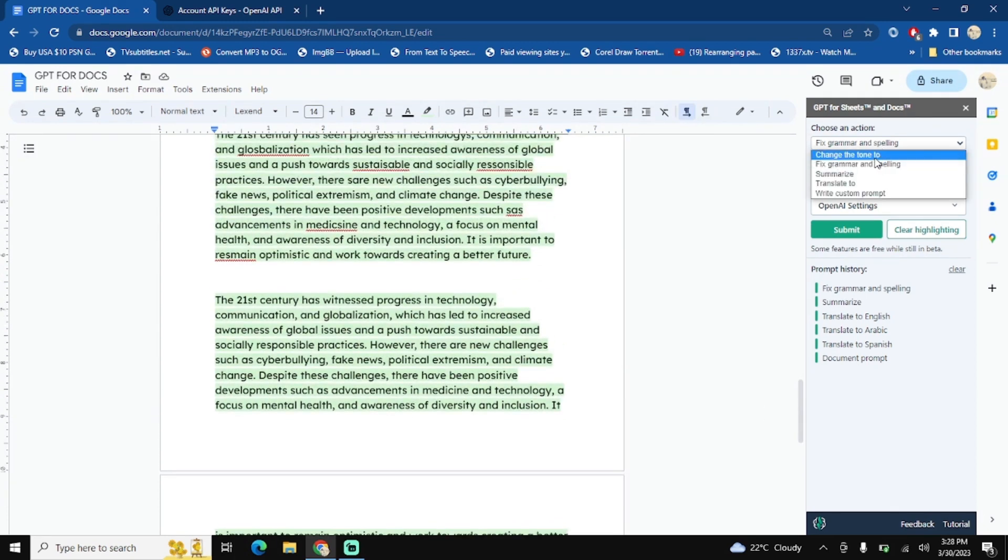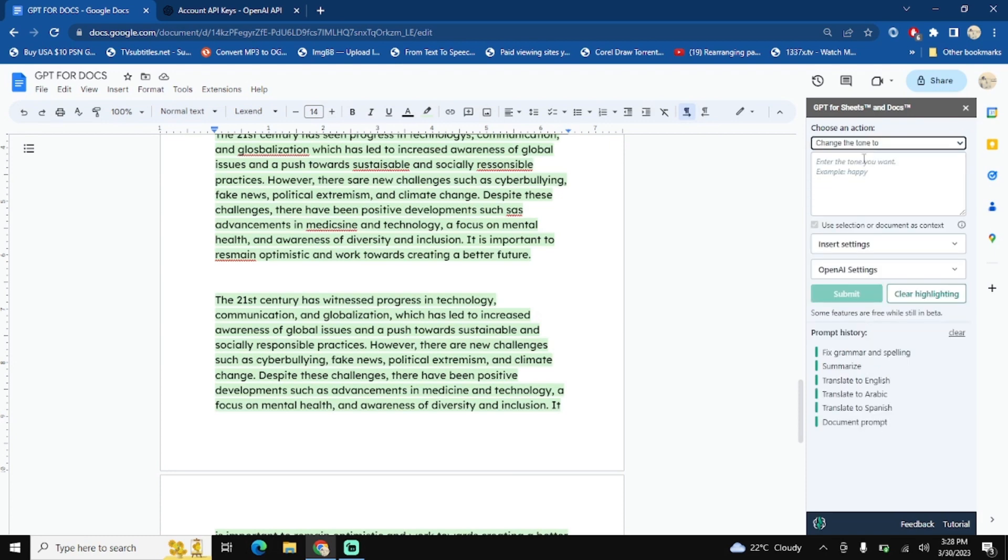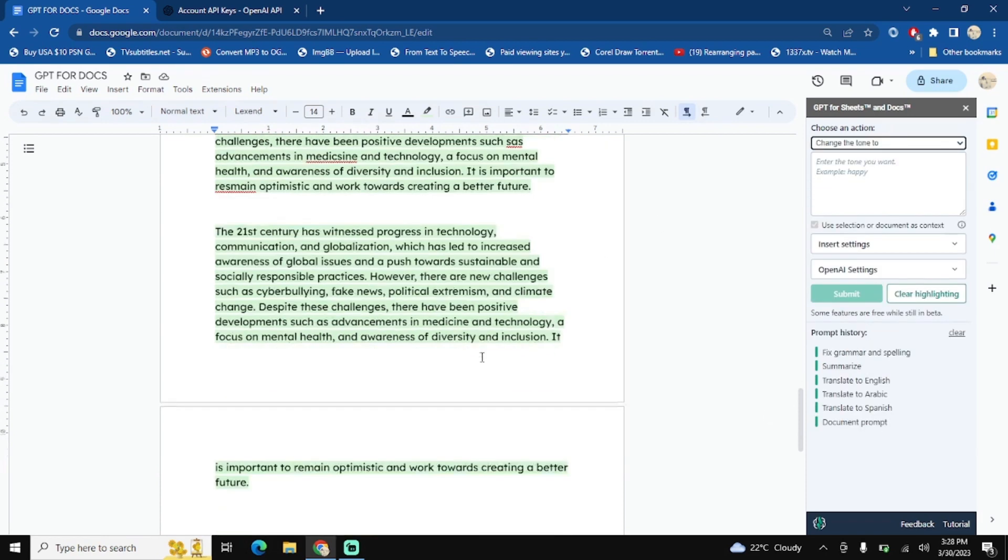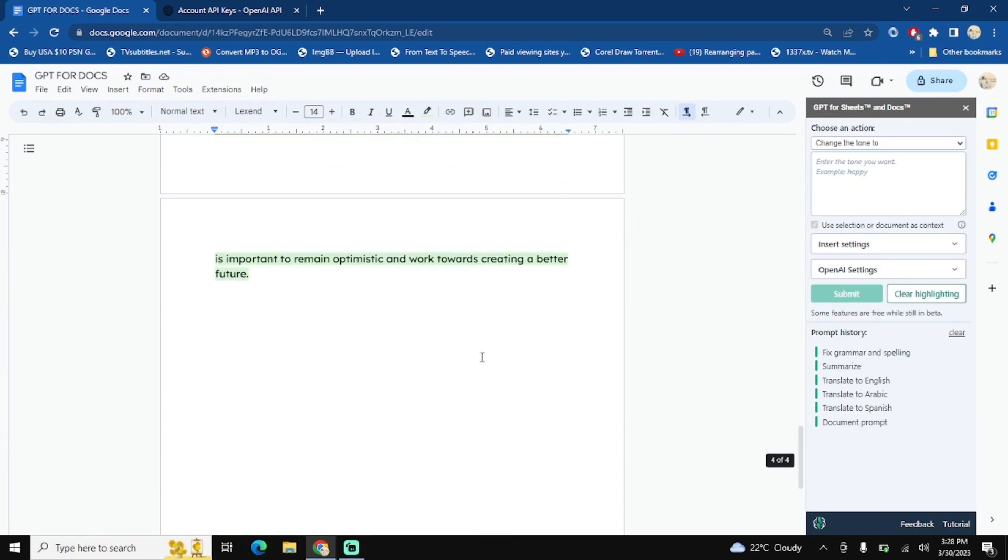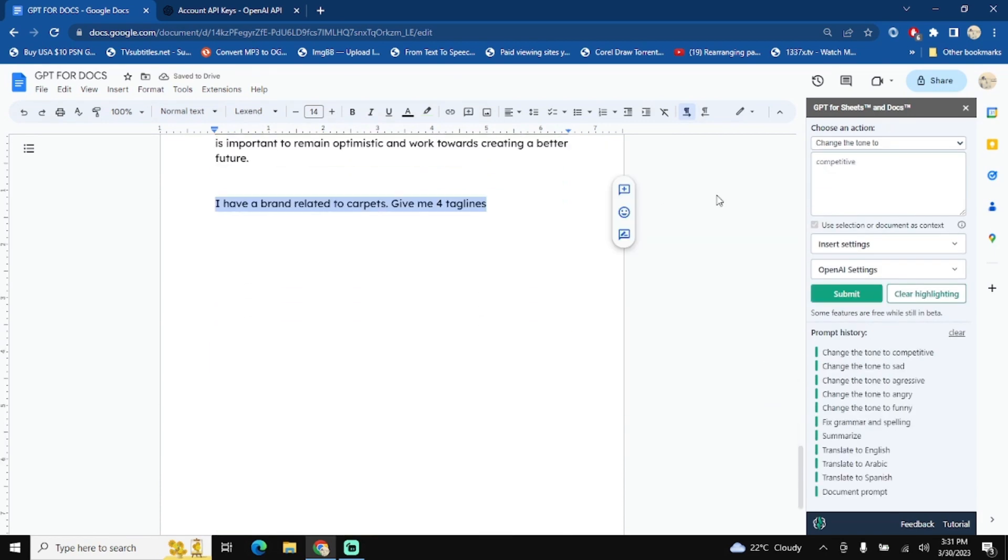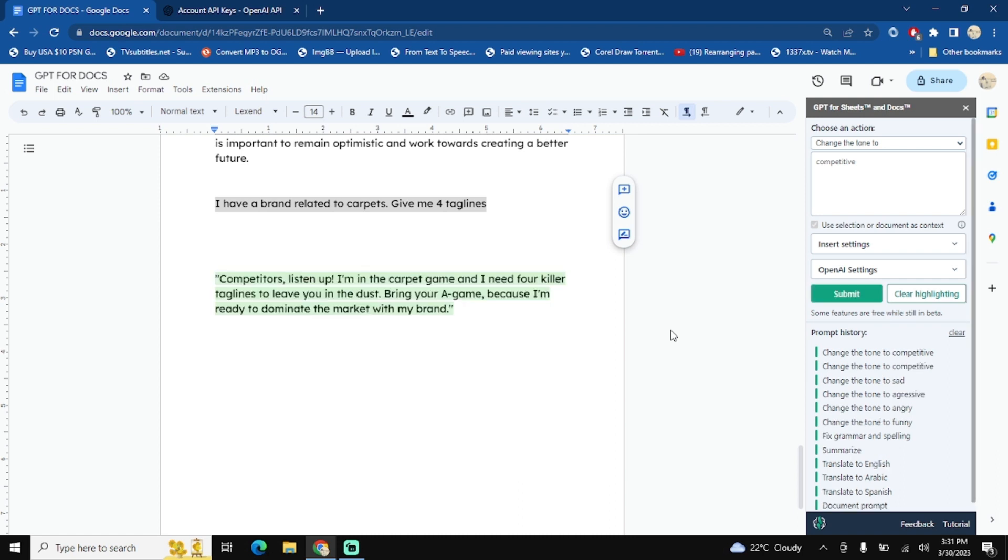And then change the tone. Okay, this one is the interesting one. Okay, then copy it, change the tone to competitive and then hit submit button. Okay, competitors listen up, I am in the carpet game and I need you four killer taglines to leave you in the dust. Bring your A game because I'm ready to dominate the market with my brand.